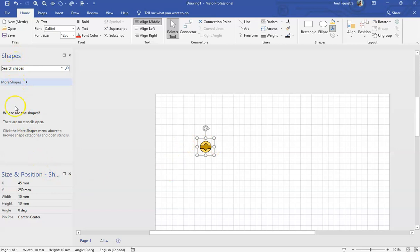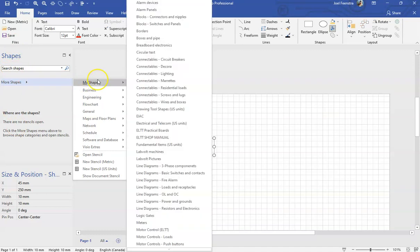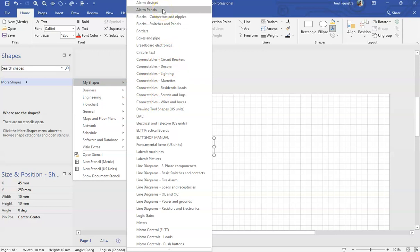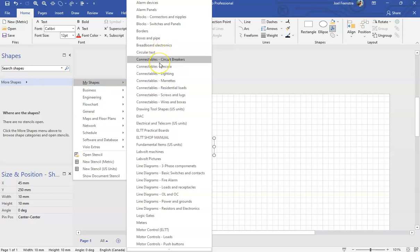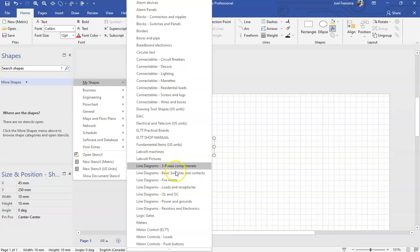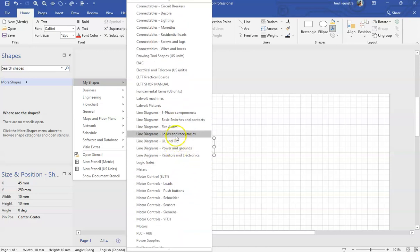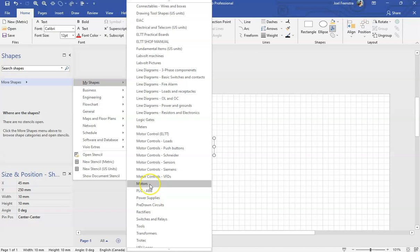Over here on the left hand side, you should have a shapes menu. If you click on more shapes, you can go to my shapes. Now my shapes is going to be way different than yours because mine has tons and tons of components inside. I've got stuff for alarms, blocks, connectors, wire cable ends, switches and panels, box and pipes, pictorial breadboard electronics, connectable components, circuit breakers, lighting, morettes, residential loads, screws and lugs, wires and boxes. I've got a whole pile of lab volt machines, line diagrams, motor control components, Schneider, Siemens, VFDs, and a load of motors as well.